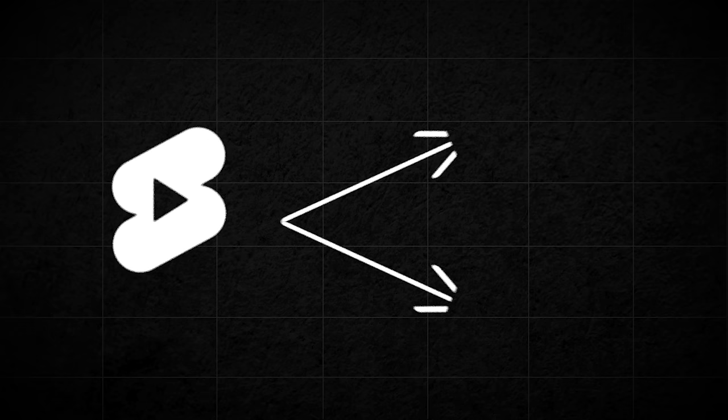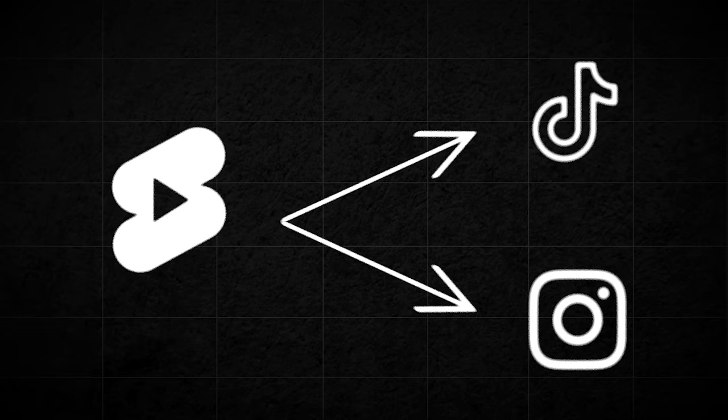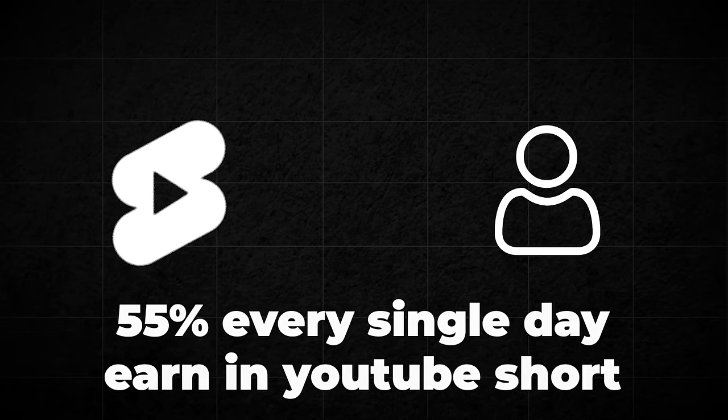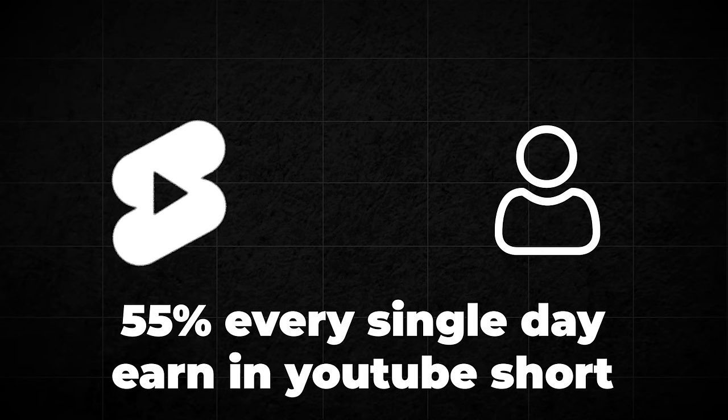YouTube has pulled the ultimate checkmate on TikTok and Instagram by offering creators 55% of every single penny they earn on YouTube shorts. We all know that money doesn't grow on trees, right? But here on YouTube, it kind of does, if you know how to plant the right seeds.